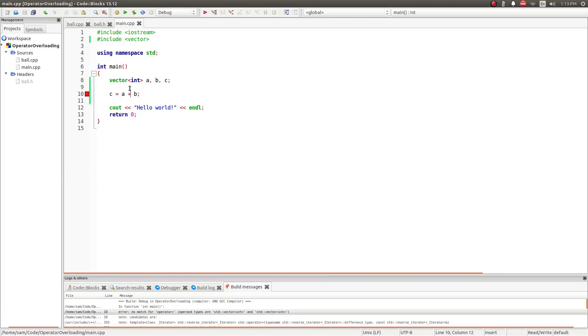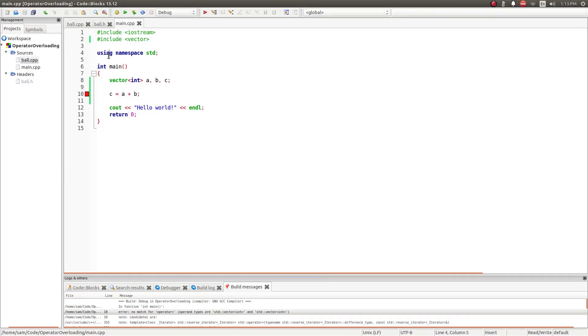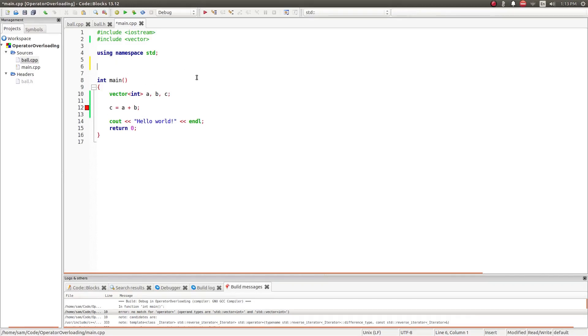So what we're going to do is we're going to create our own definition of addition for vectors. Now this is how to create operators for classes and data types that already exist. We're also going to go over creating custom operators for classes and data types which you create. I've got the ball.cpp and ball.h files ready and waiting to go. But we'll get to that in a moment. Let's create our operand, which is going to add two vectors.